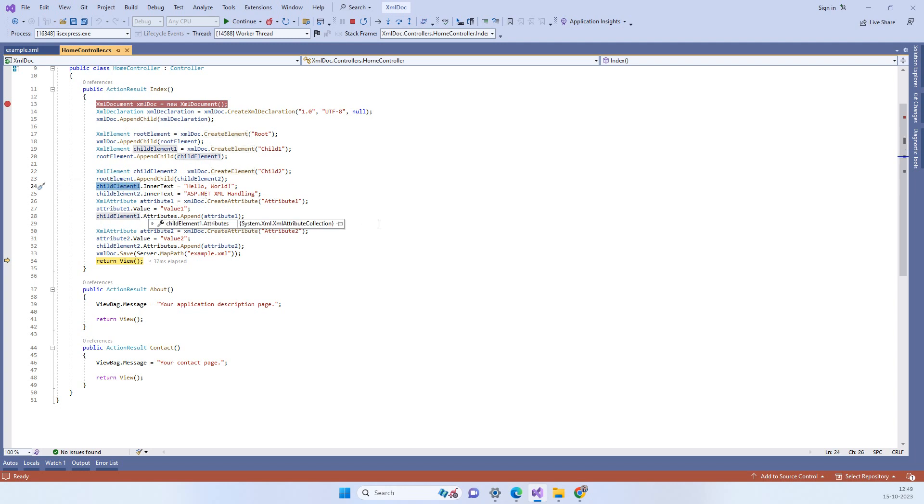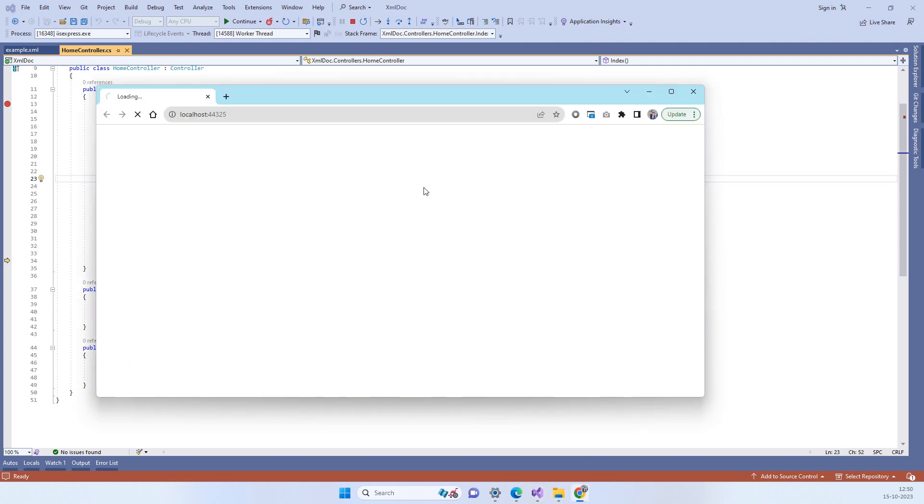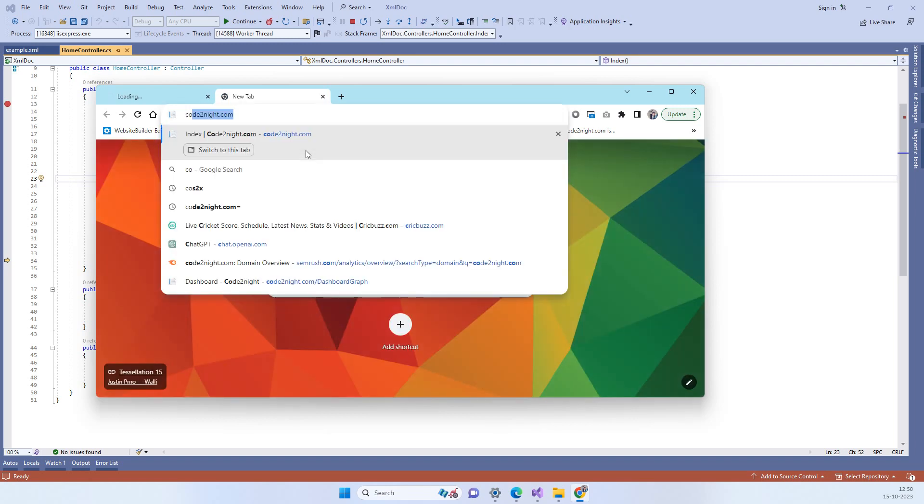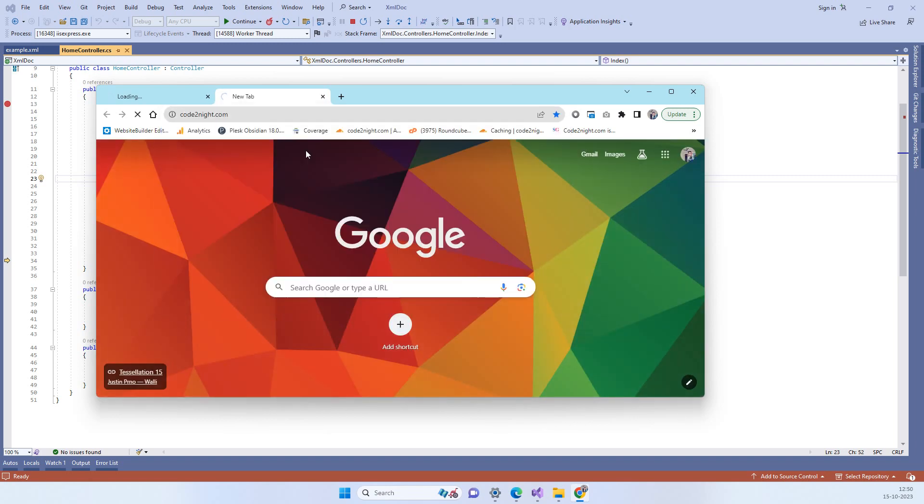Then it will be a nested node as per your requirement. This is all you can do for creating XML documents. Let us know if you have any kind of issue with this. For the code part you can go to our official website codetonight.com.